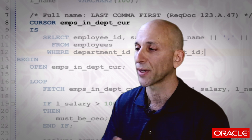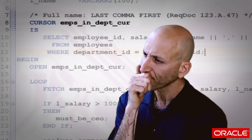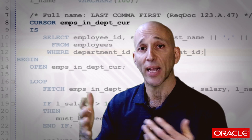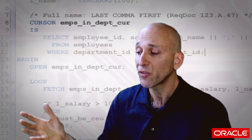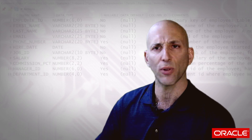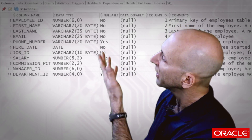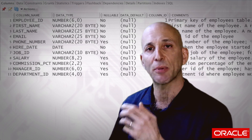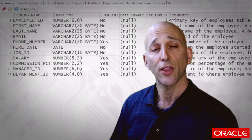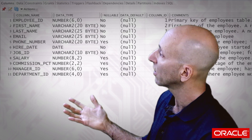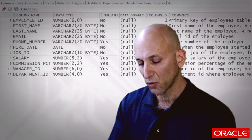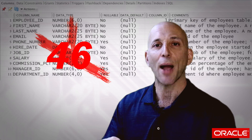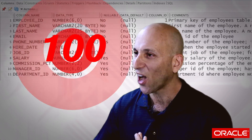So I need to make sure the variable is big enough to hold my last name and first name. Looking at the employees table description, last name is up to 25 characters, first name is up to 20 characters. Add one for the comma — that's 46. I'll double it and make it 100.